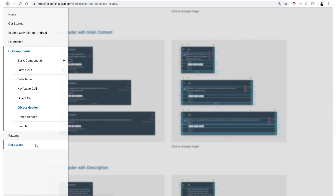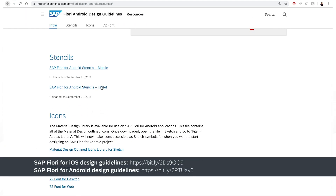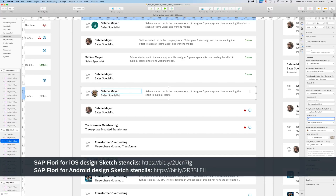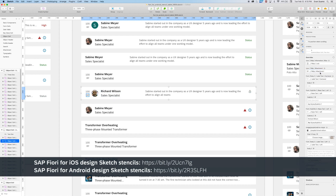To learn more, visit the links provided for iOS and Android guidelines. And for my fellow designers, you can download sketch design stencils to help you quickly create wireframes or high-fidelity screens for iOS or Android.